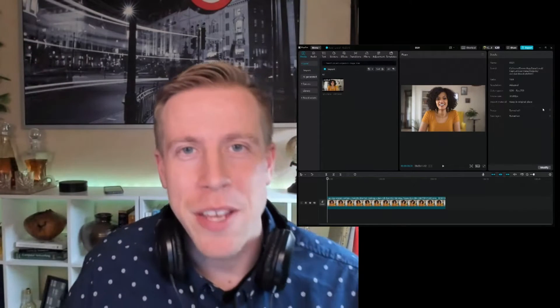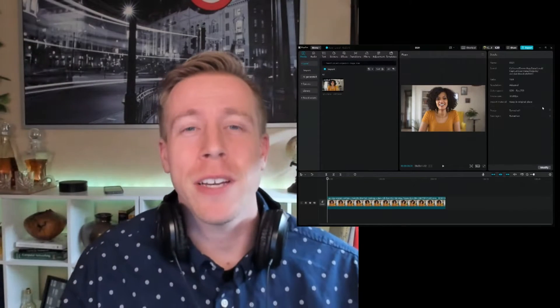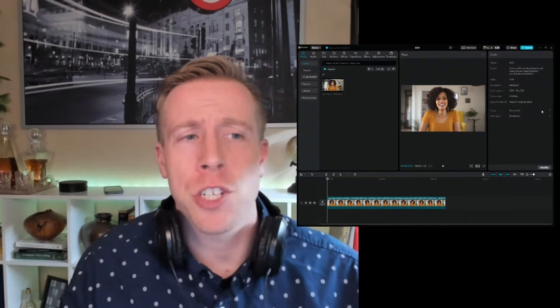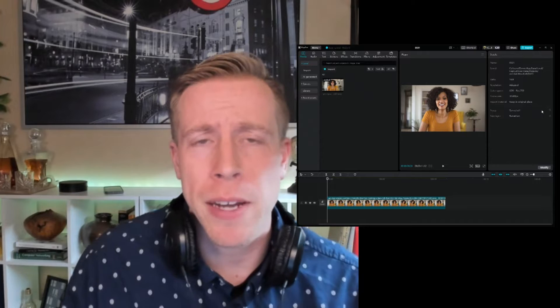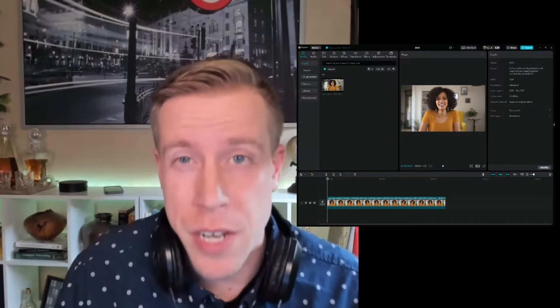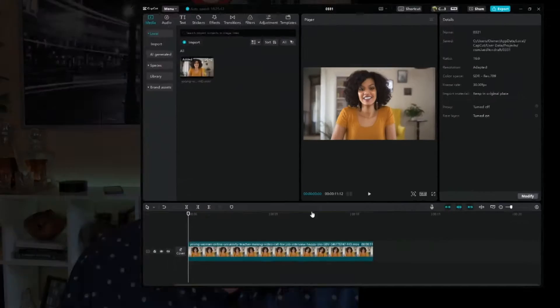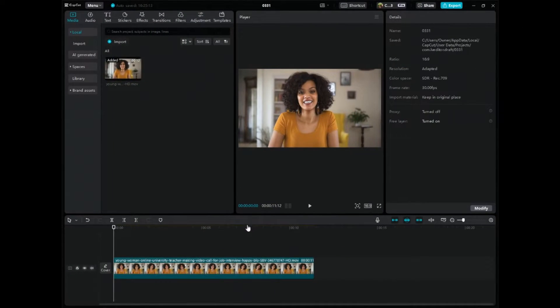It's your boy Chris back in the video editing studio. In today's video I'm going to show you guys how to change the aspect ratio of your video in CapCut PC.